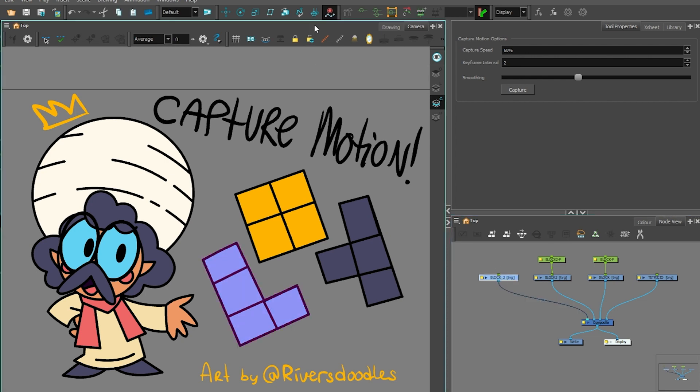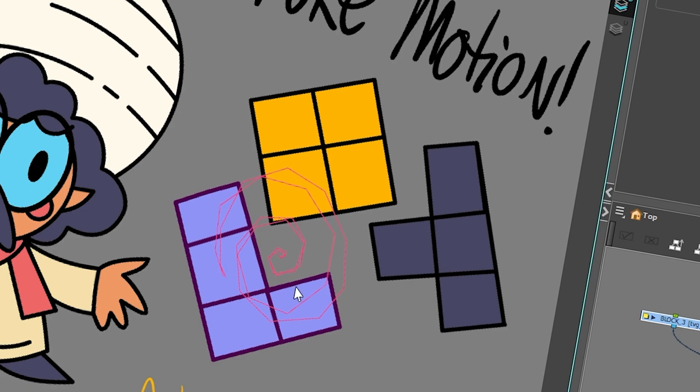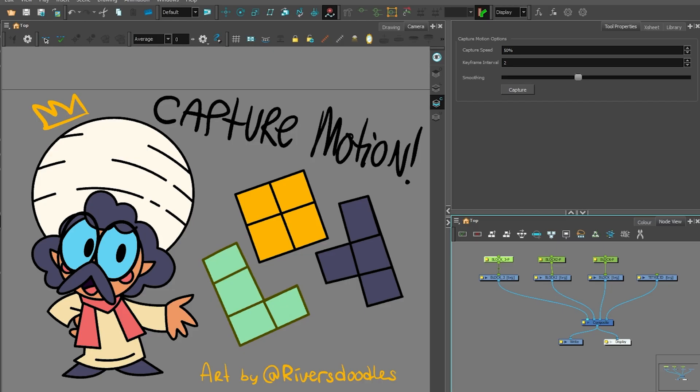And yes, you can use that for anything you want. It's a very useful tool if you want to have your things do something like that. It took me like one second to trace it. So yeah, it's a very useful tool to use in your scene.